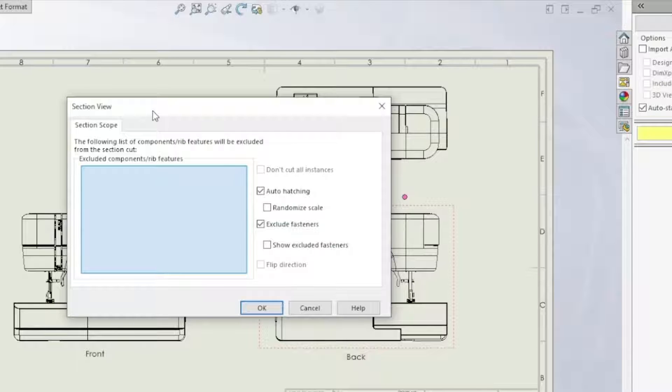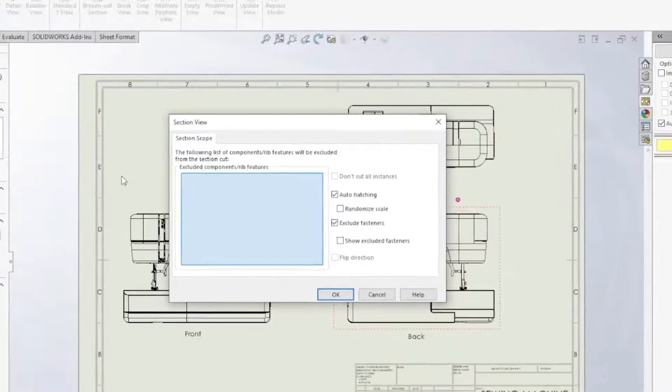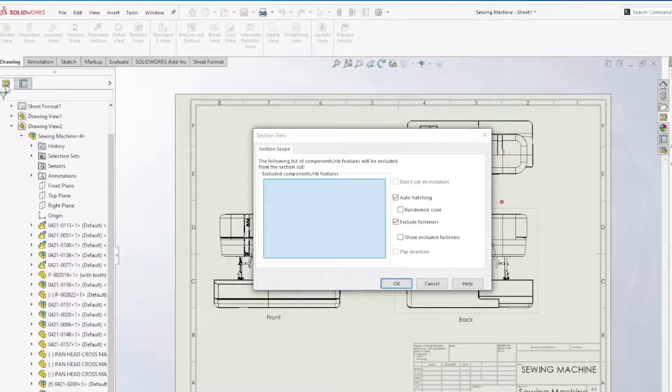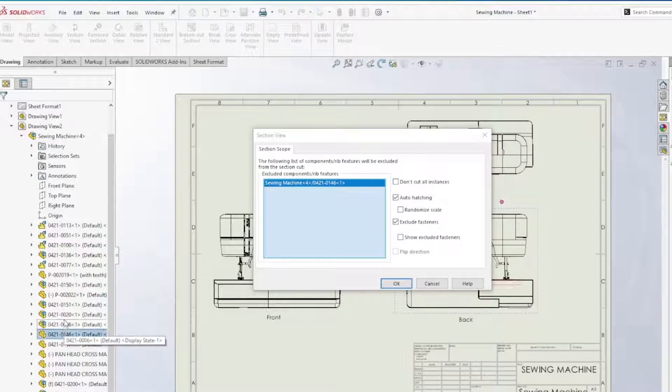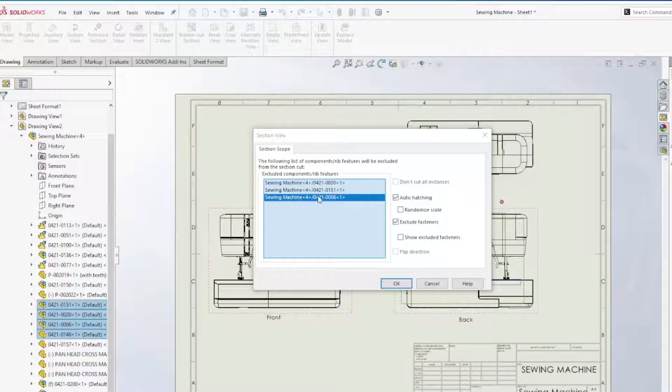Now here is where we get this window. The following list of components will be excluded from the section cut. So using this blue selection box we can head over to the feature manager design tree and start selecting items that we may not want to be affected by our section cut.